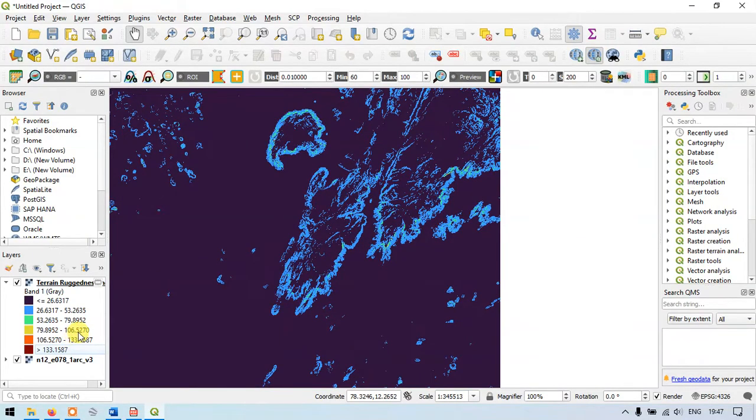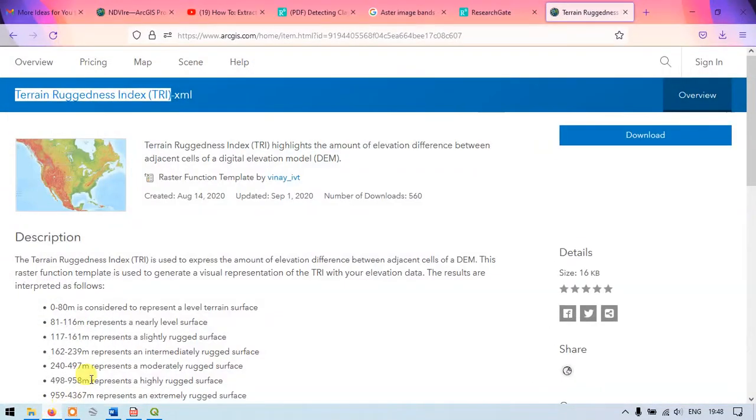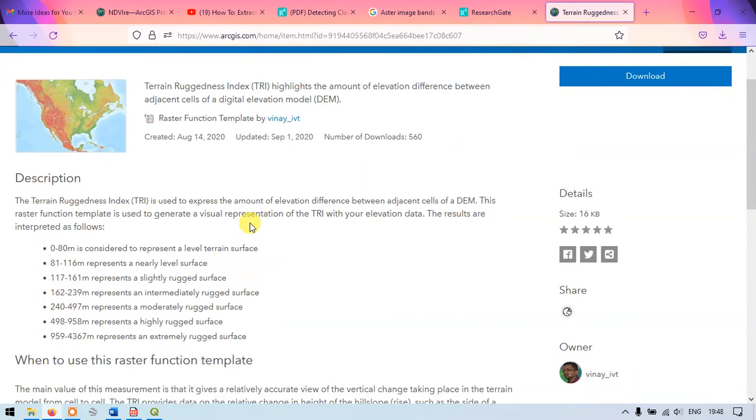Now let me go to the browser. Here you can just check. The terrain ruggedness index specifies or tells us the amount of elevation difference between the adjacent cells of a DEM.